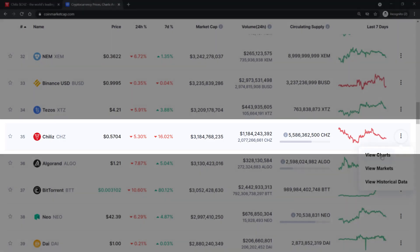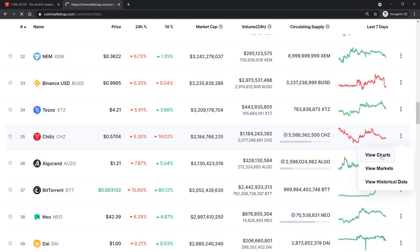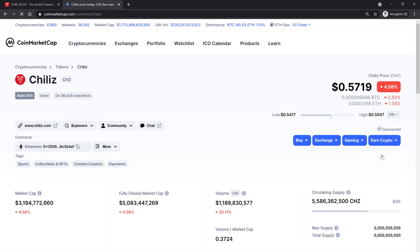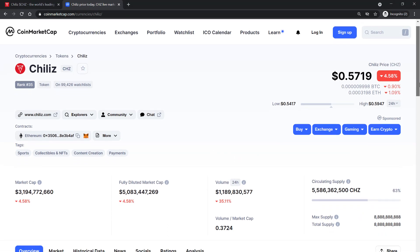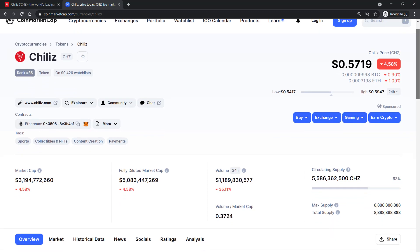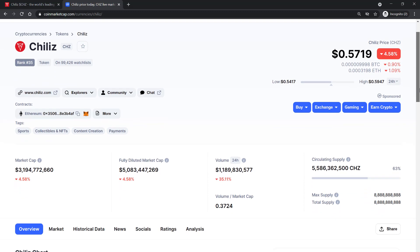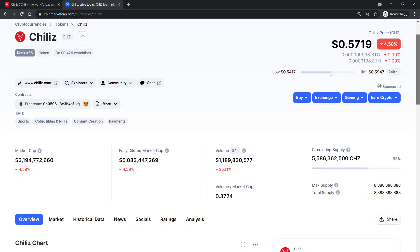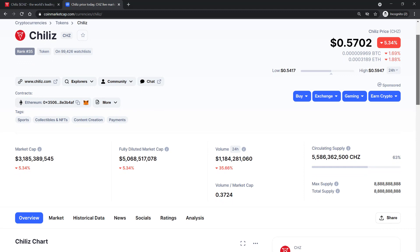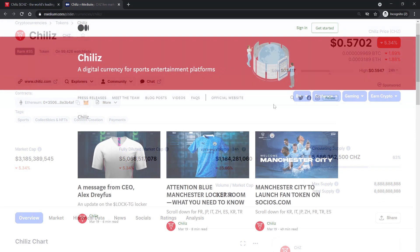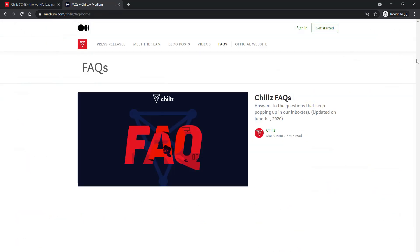But what really makes Chiliz unique? Chiliz and of course socios.com claim to be the first platforms to really build a bridge between the blockchain technology and the sports world. By issuing blockchain-based tokens, Chiliz is simply ensuring their fans that they have their investment secure and protected while participating from anywhere in the world.